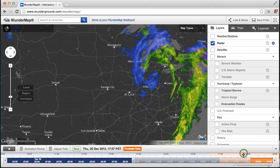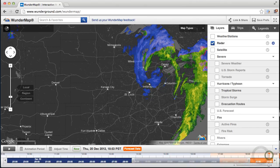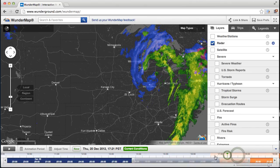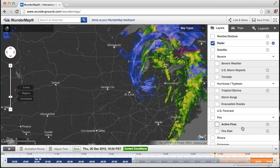You can actually go into the future and see what we predict the radar to be for the next six hours. That's a new feature we've just been able to launch.